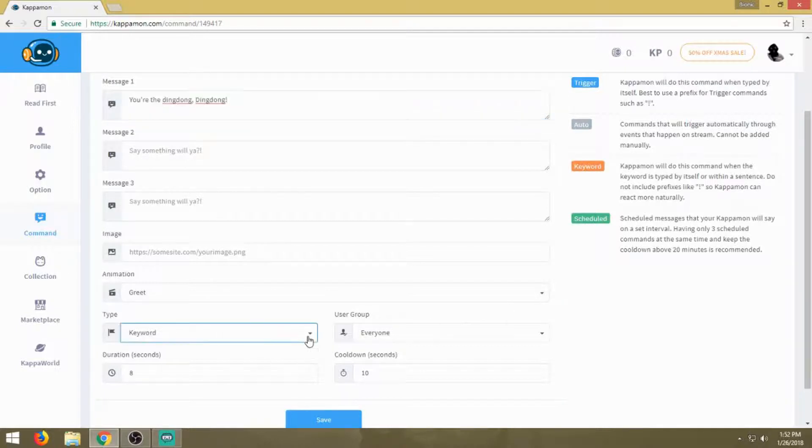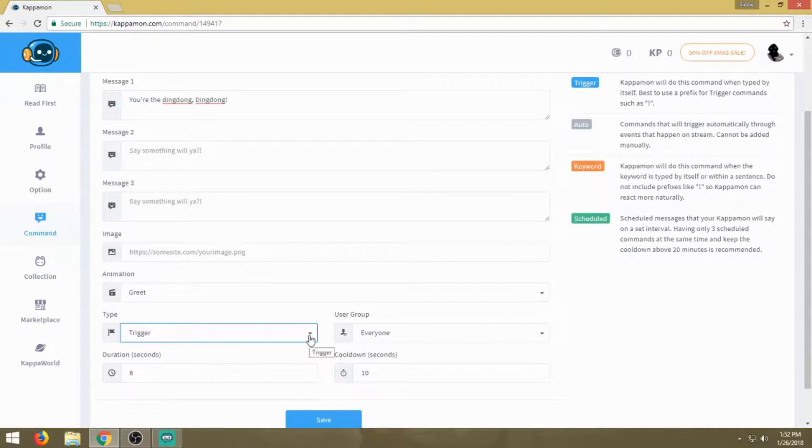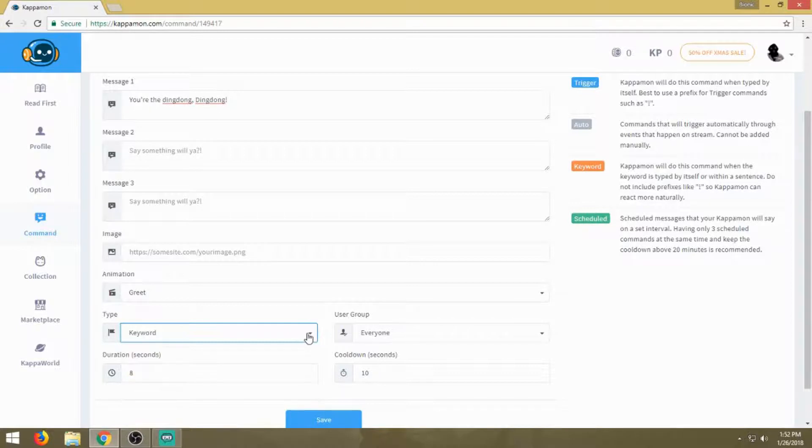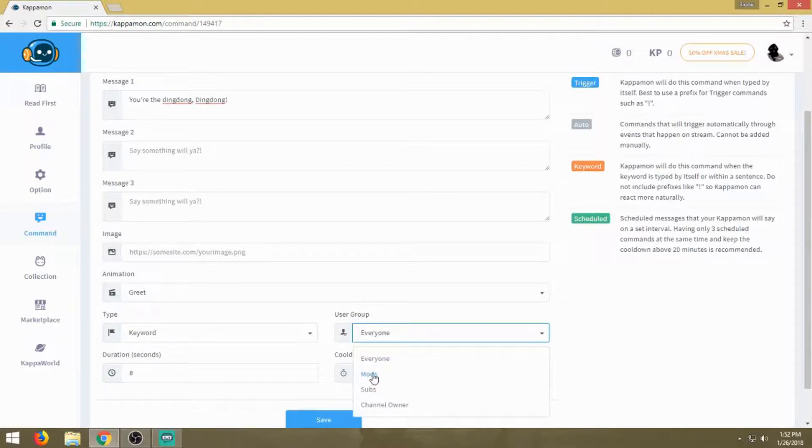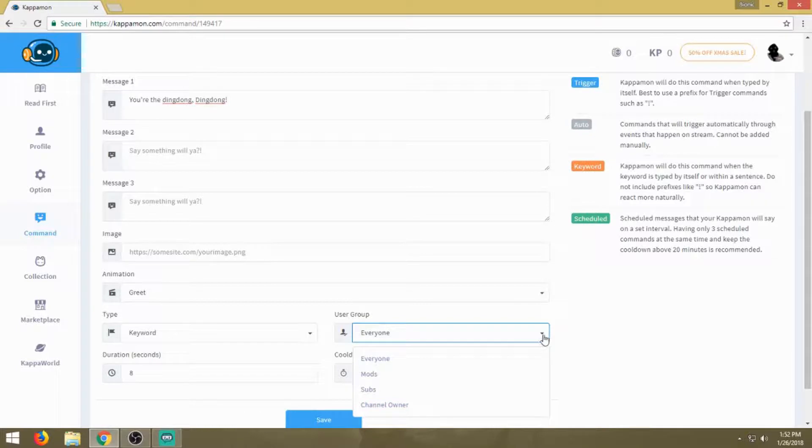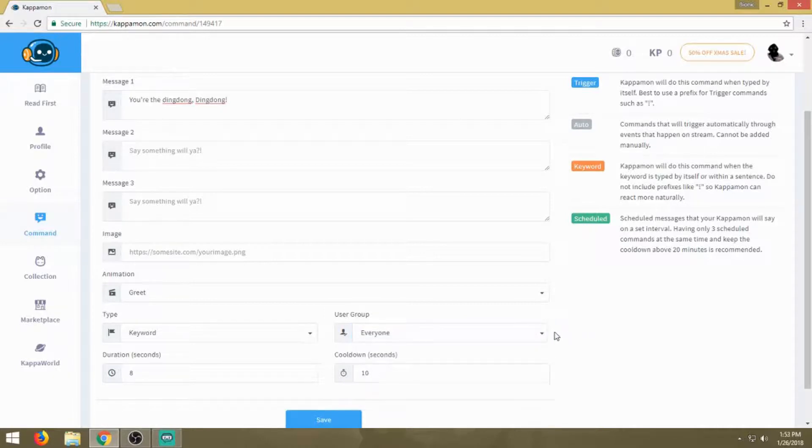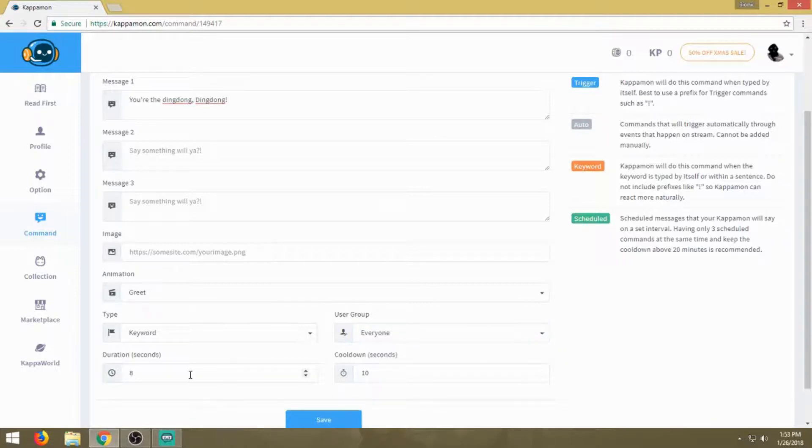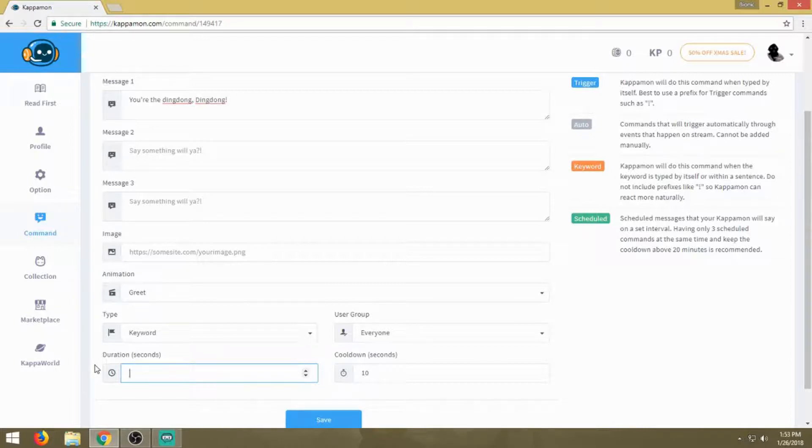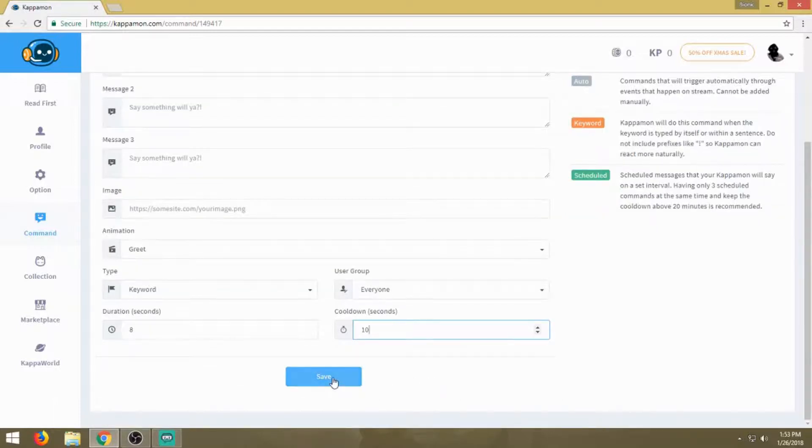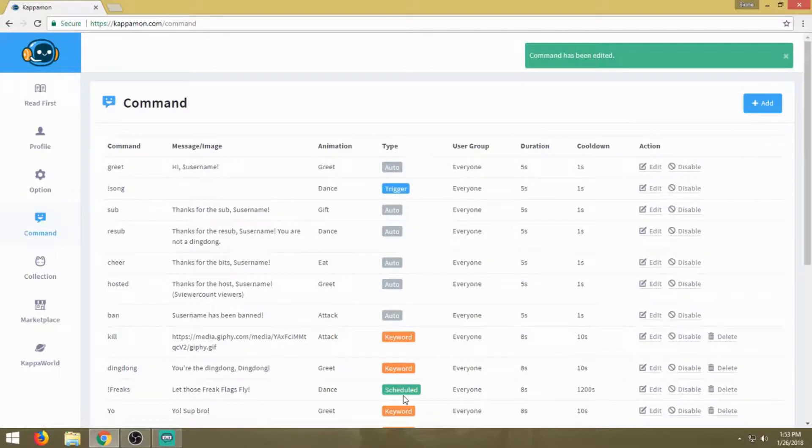I have the animation set at greet. I have the type as trigger. This is where you have to make sure you have it on trigger. The bot is just searching for that word in chat. Scheduled is you can set it to go off every so often. You can only have three scheduled. User group is everyone, so you can change it if you don't want everyone spamming your chat with ding dong. You can make it mods, subs only, or yourself. Duration is eight seconds. That's how long the chat bubble is going to pop up above their head. I go with the standard 10 cooldown seconds. When you're done editing, hit save and it's in there.